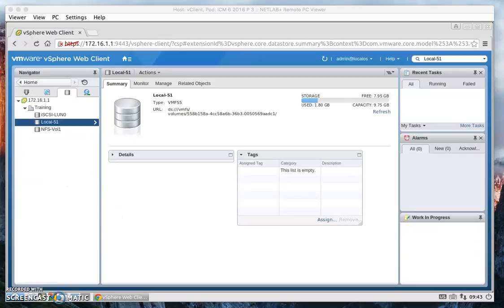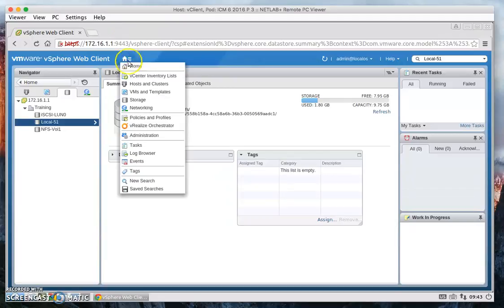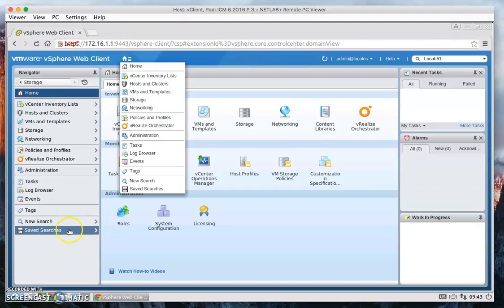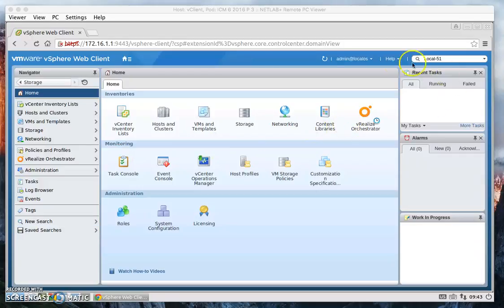And then let's go ahead and go back to the home page. Let's click on the icon, home. Okay, and then now let's focus on pinning and unpinning pane.